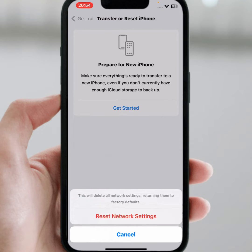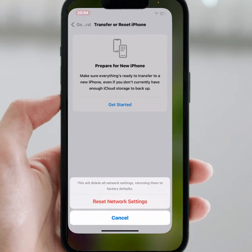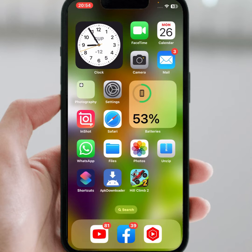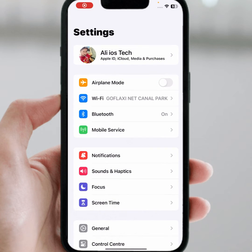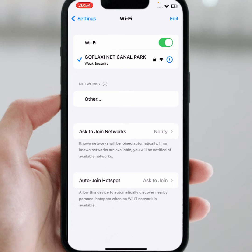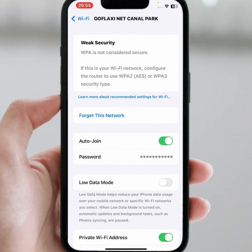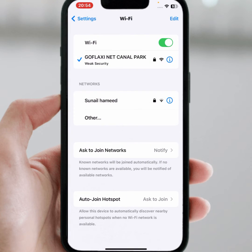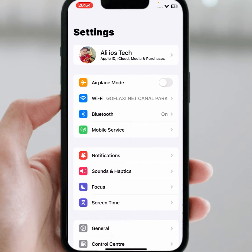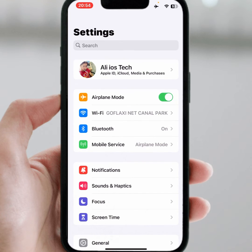If the problem is still not fixed, try the last method. Go back to your home screen, open iPhone or iPad Settings, and tap on Wi-Fi. Tap on your Wi-Fi connection and tap 'Forget This Network'. After a few minutes, reconnect. If you use mobile data, turn on Airplane Mode for at least 30 seconds, then turn it off.